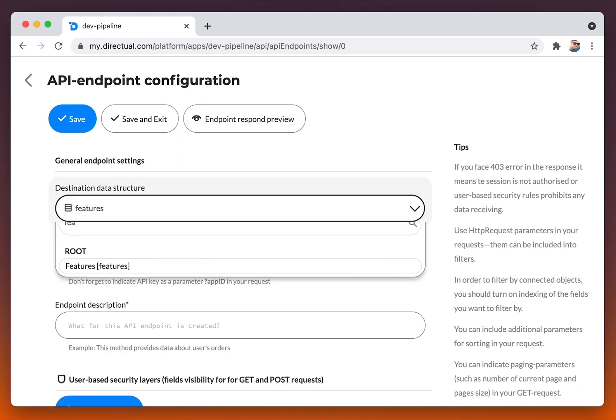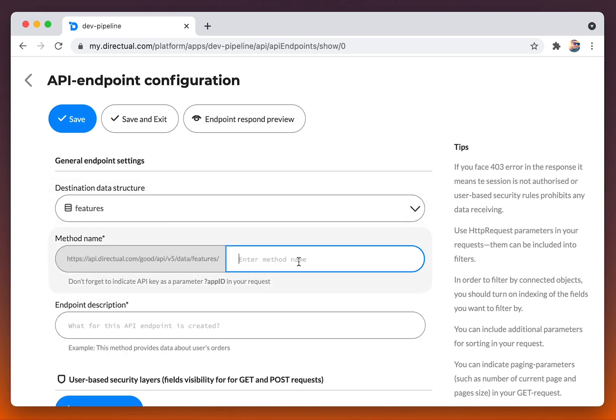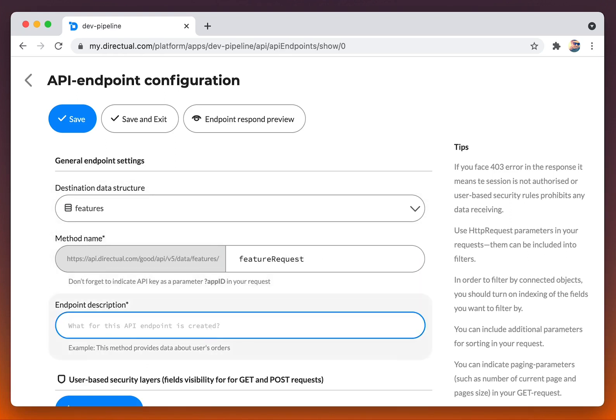We choose the data structure, features, then name the endpoint. Let it be feature request, and of course describe it.